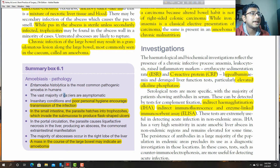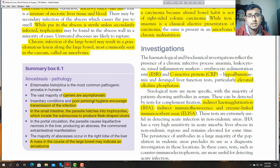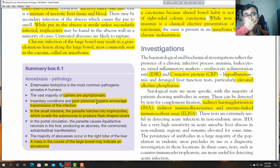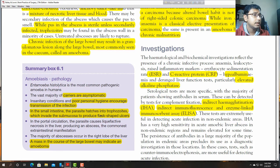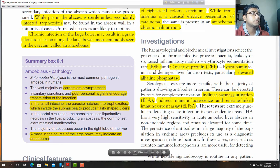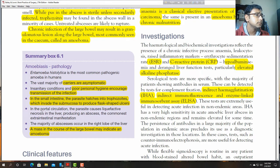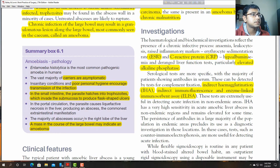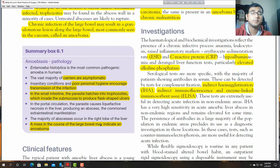The vast majority of carriers are asymptomatic. Insanitary conditions and poor personal hygiene encourage transmission of infection. In the small intestine, the parasites hatch into trophozoites which invade the submucosa to produce flask-shaped ulcers. Via the portal circulation, liquefactive necrosis occurs in the liver, forming an abscess. The majority of abscesses occur in the right lobe of the liver. A mass in the course of the large bowel may indicate an ameboma.